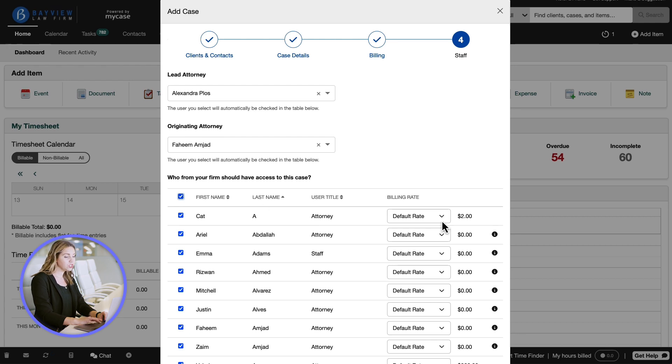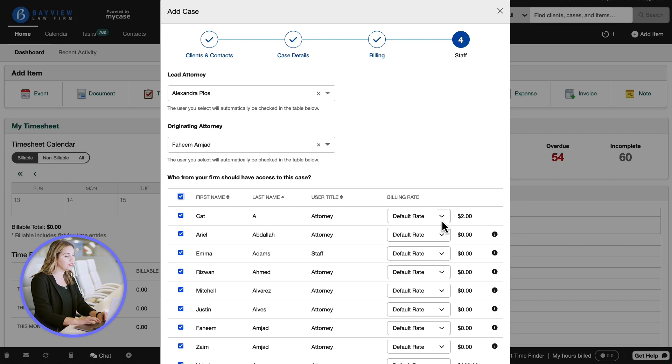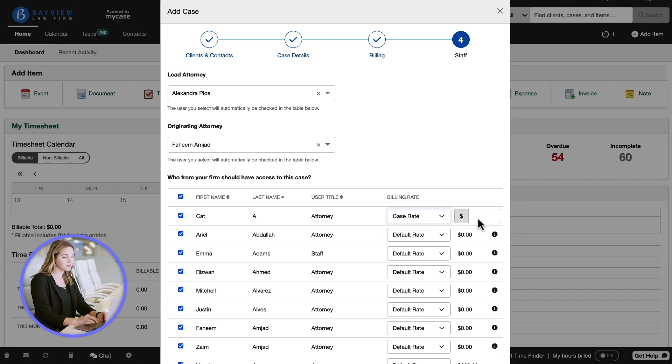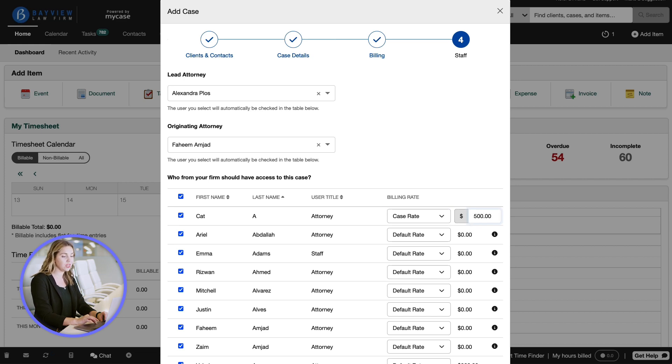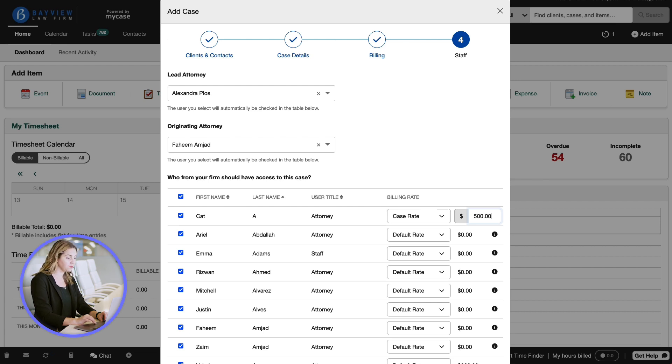You can choose to select the default billing rate which can be created in settings or override the user's default rate with a case rate specific to this case. Default or case rates pre-populate the rate field when the time entries are created by or on behalf of someone at the firm.